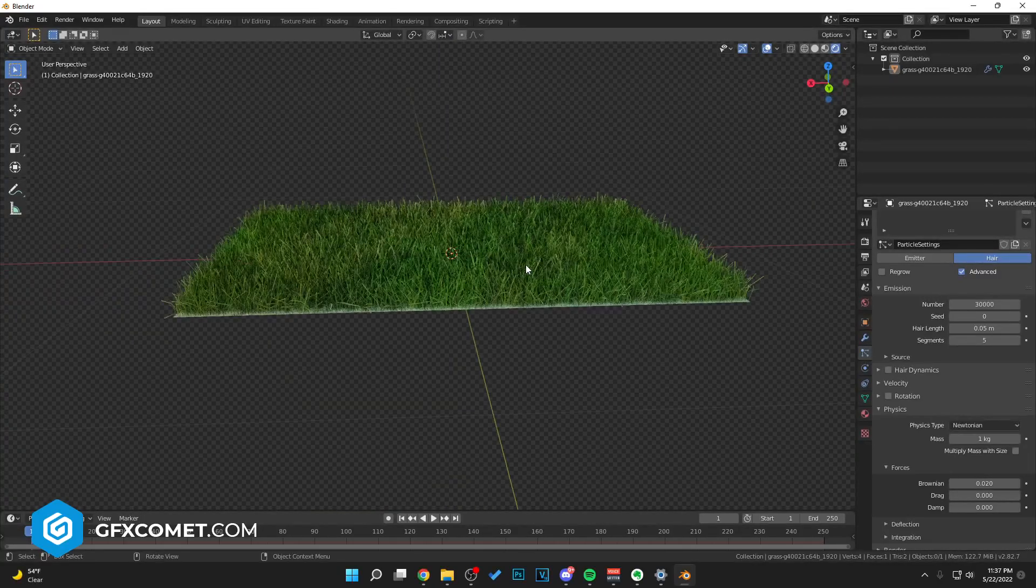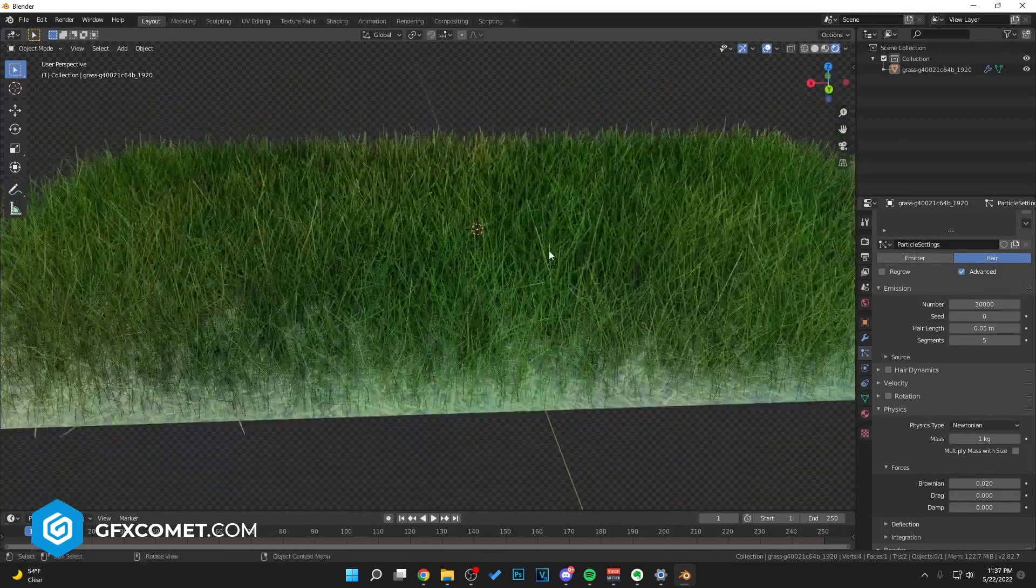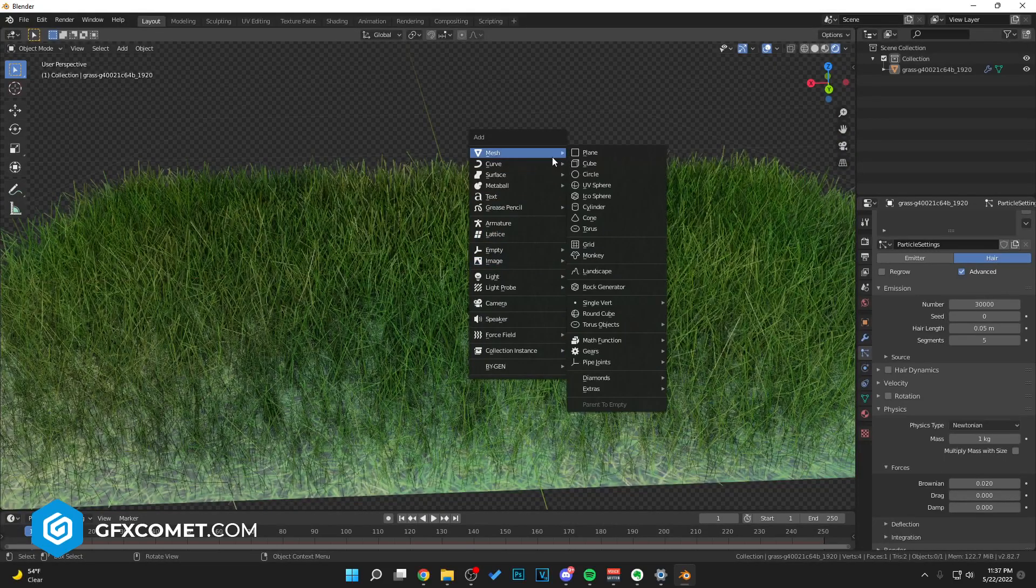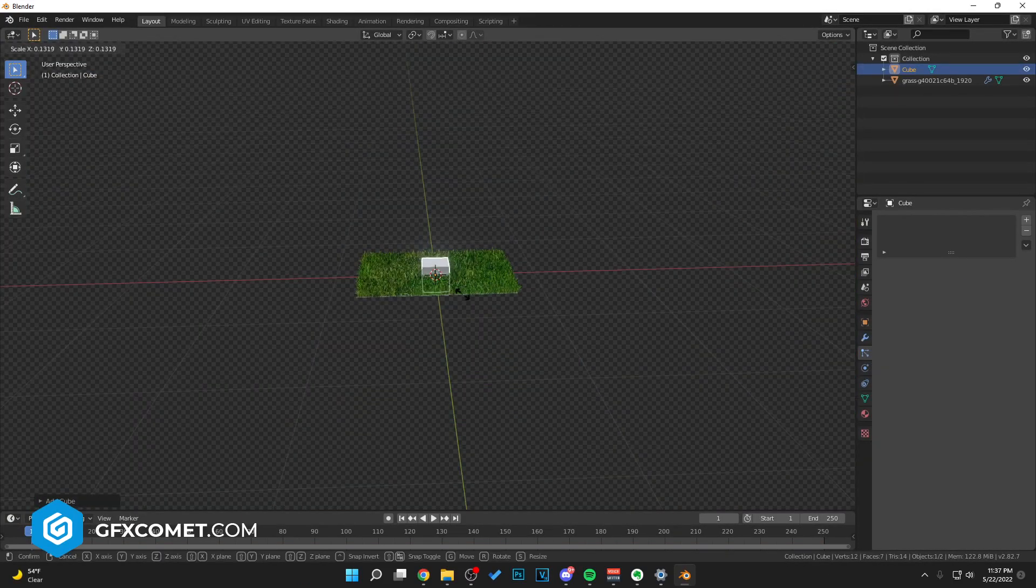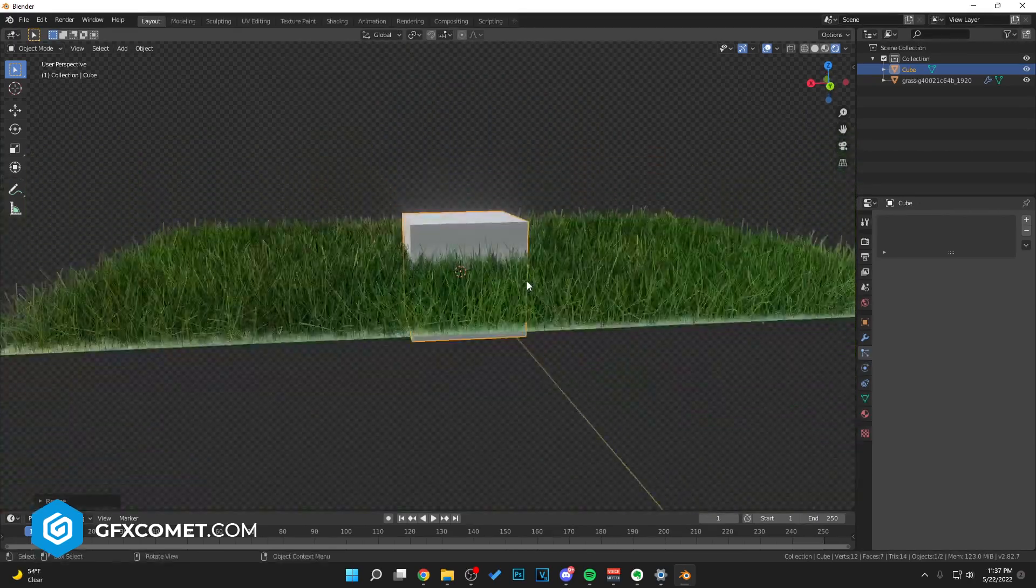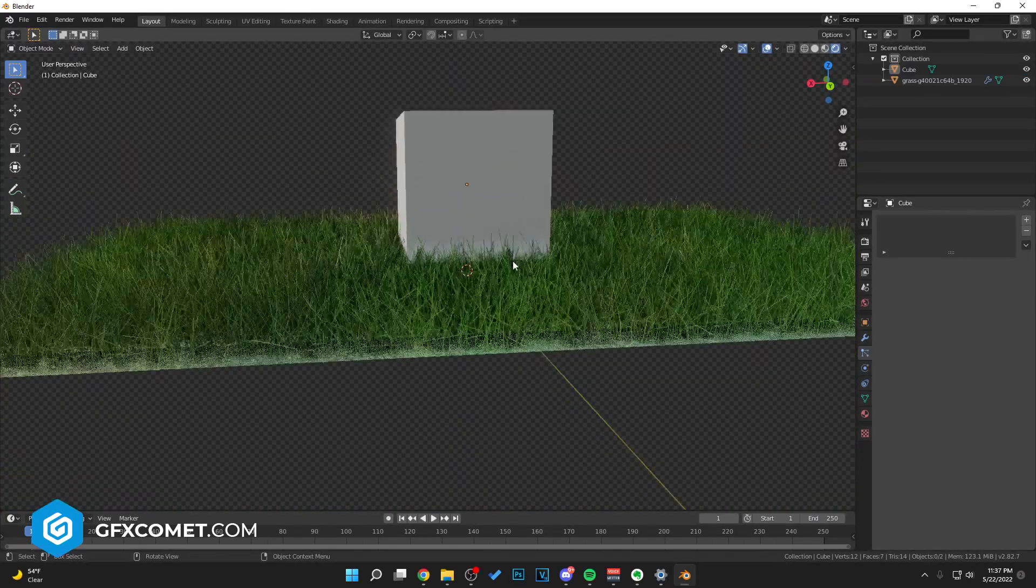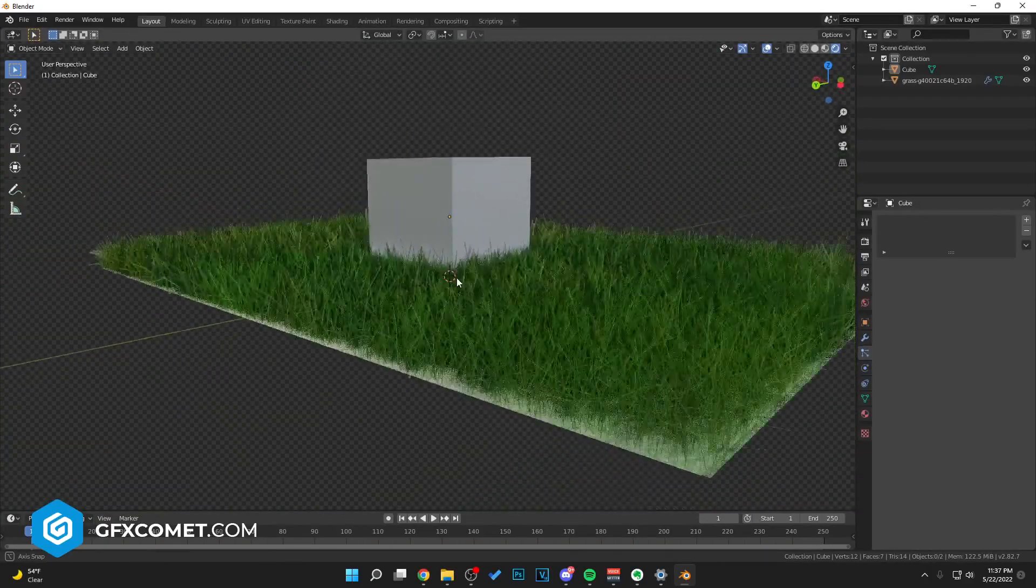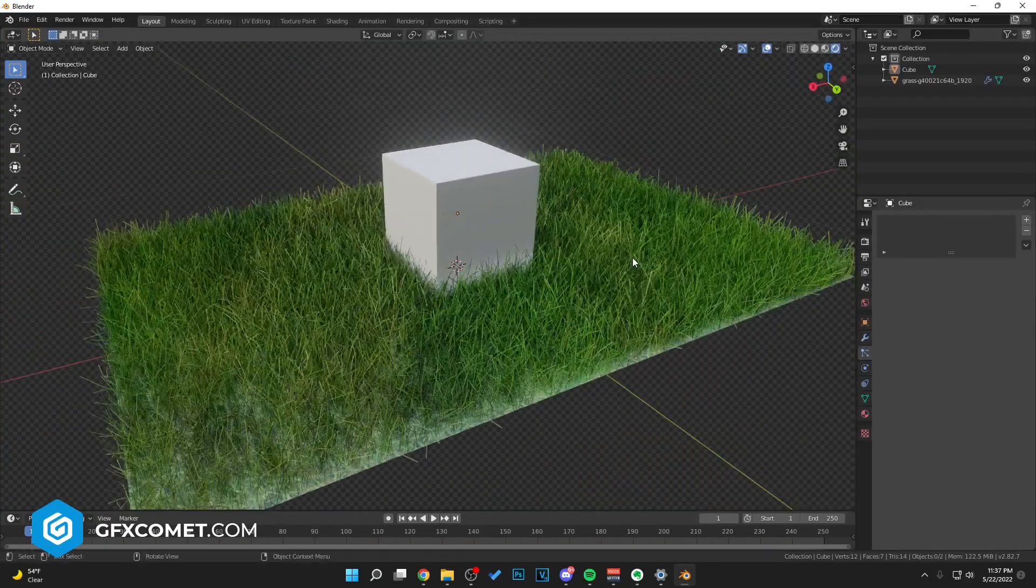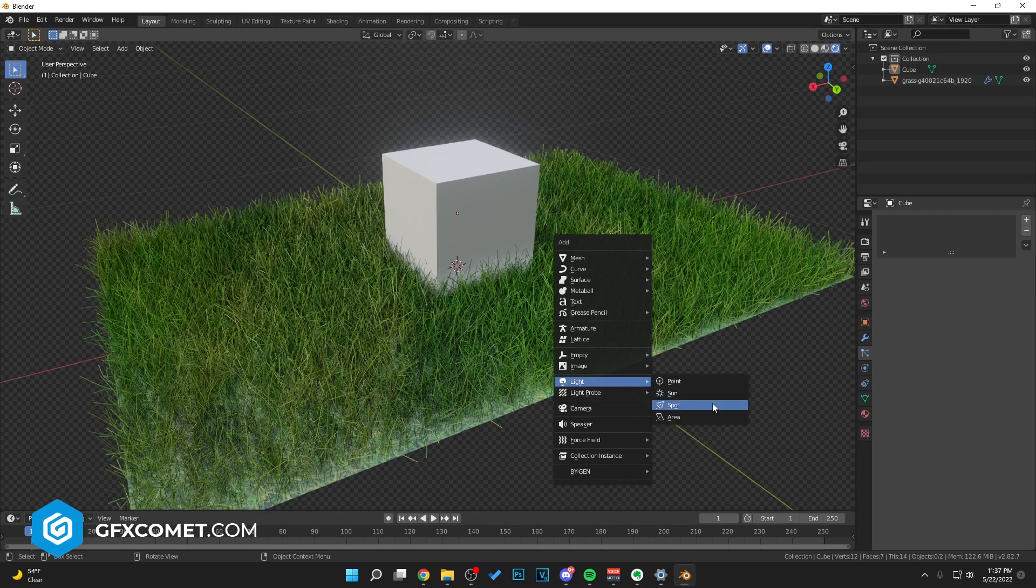This looks more like a rug, but you can, for example, we can place a cube right in the center. As you can see, there we go. Here's a cube inside some grass. We could add a sun.